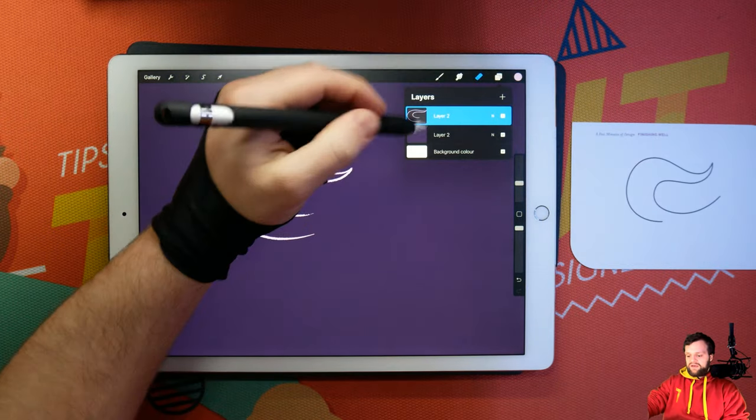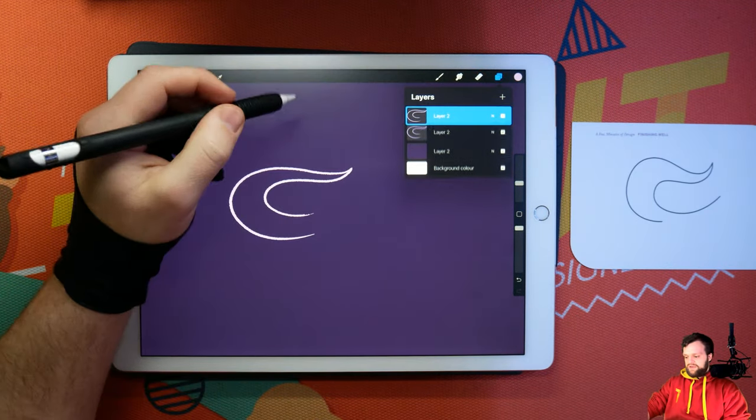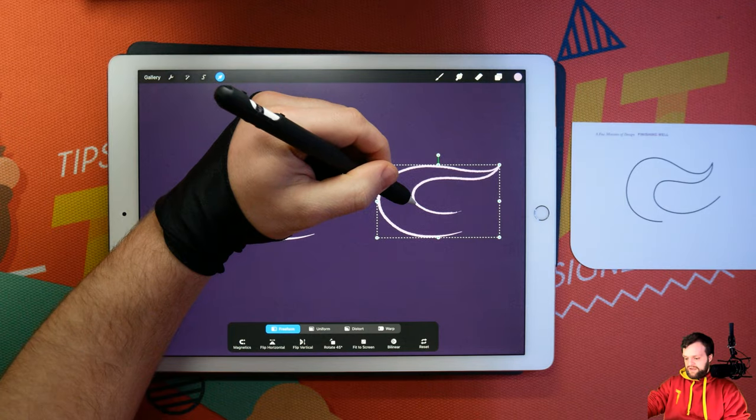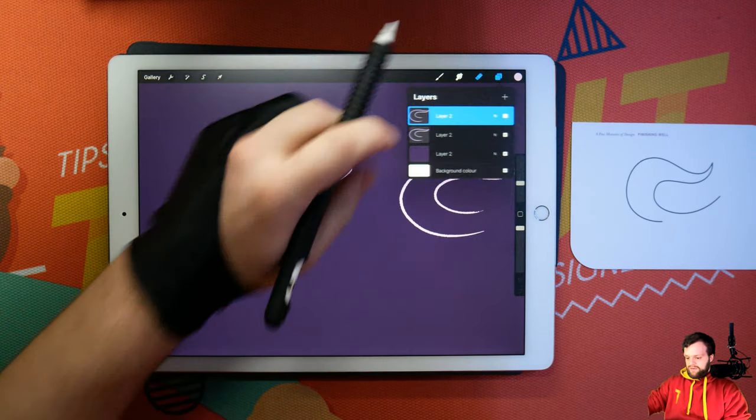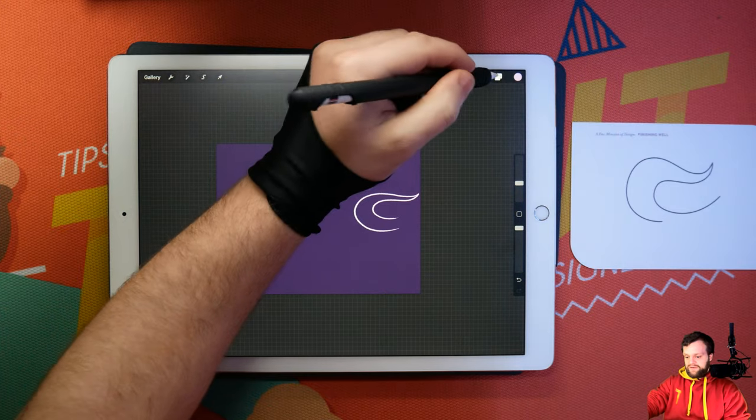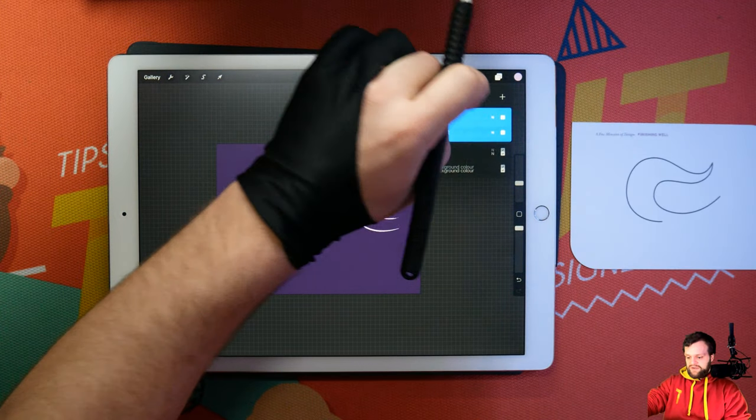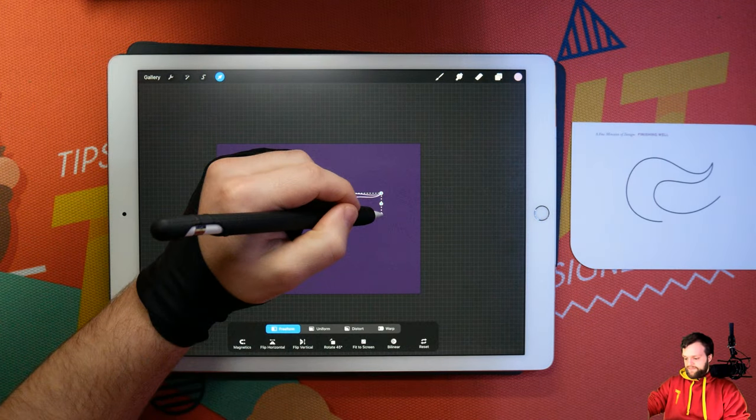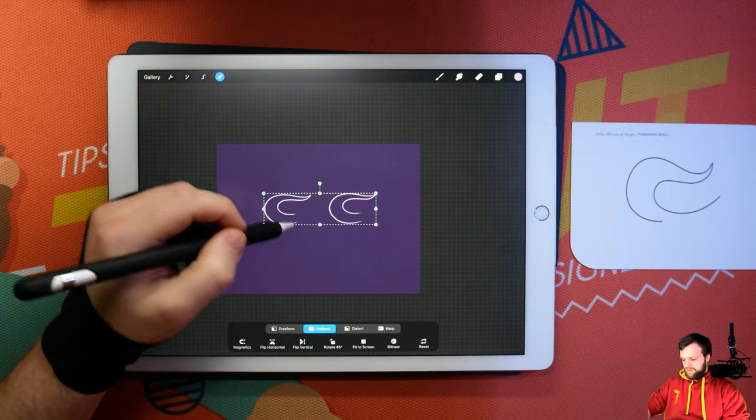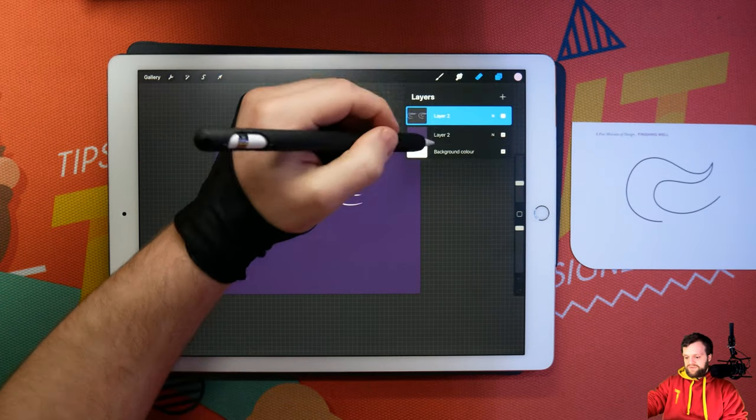We'll take it, and we'll just duplicate this a few times so that we can work with it a bit easier. Let's merge these two layers, shrink them down. And let's do four copies.